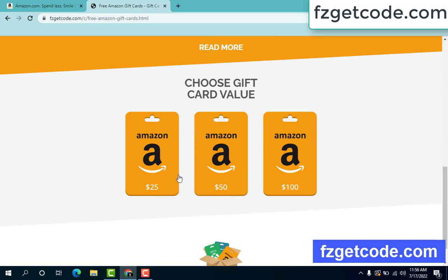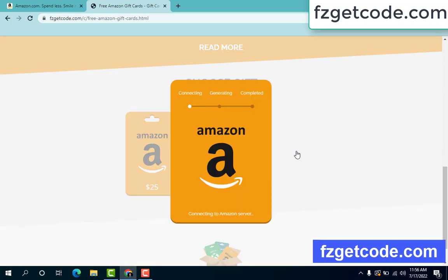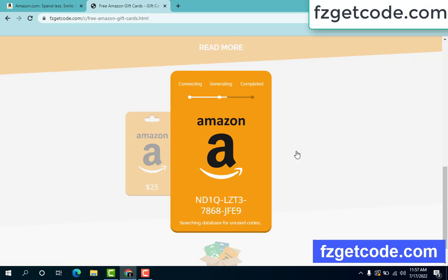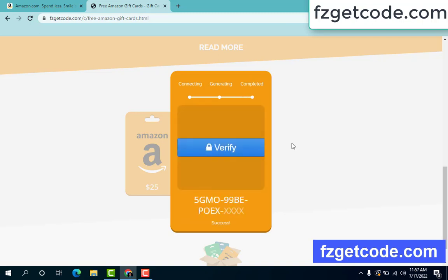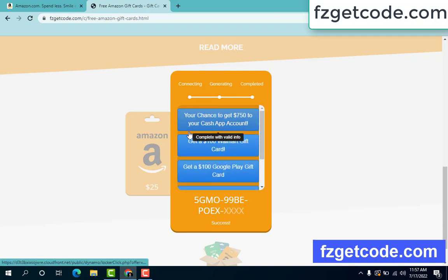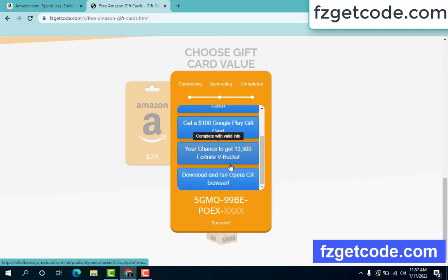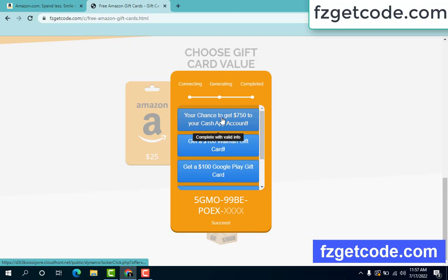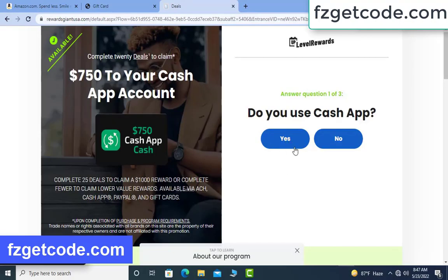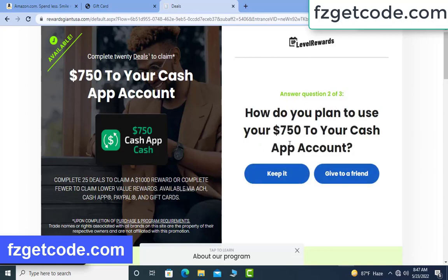Choose any gift card. Click any option — there is a process to complete. First it starts connecting, then the generating search bar runs. Finally completed. Just click to proceed, choose any option, complete the survey. Click the $750 option. Copy the survey code.